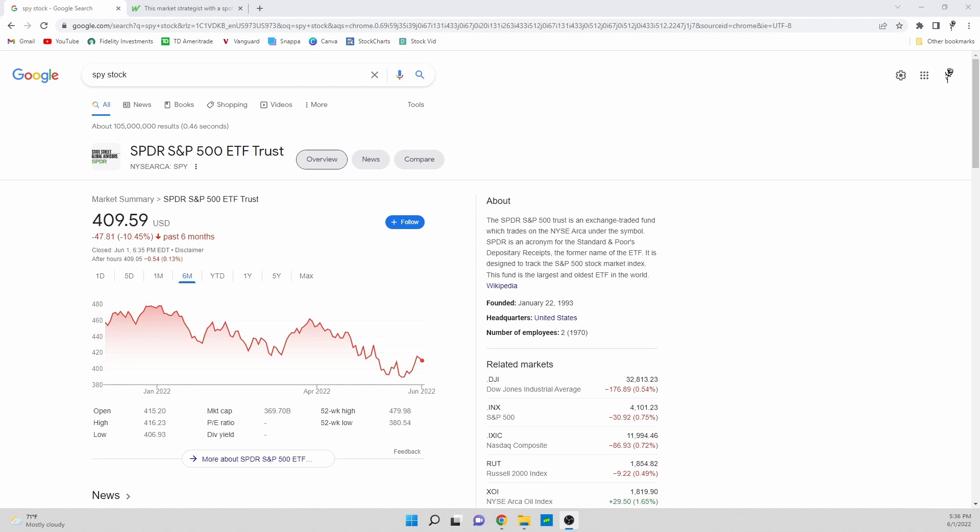Before we get into the article I have to give one disclaimer here and that is that past performance does not indicate future behavior. Let me say that one more time: past performance does not indicate future behavior. What that means is just because something happened once or twice it does not necessarily mean that something is going to happen again.